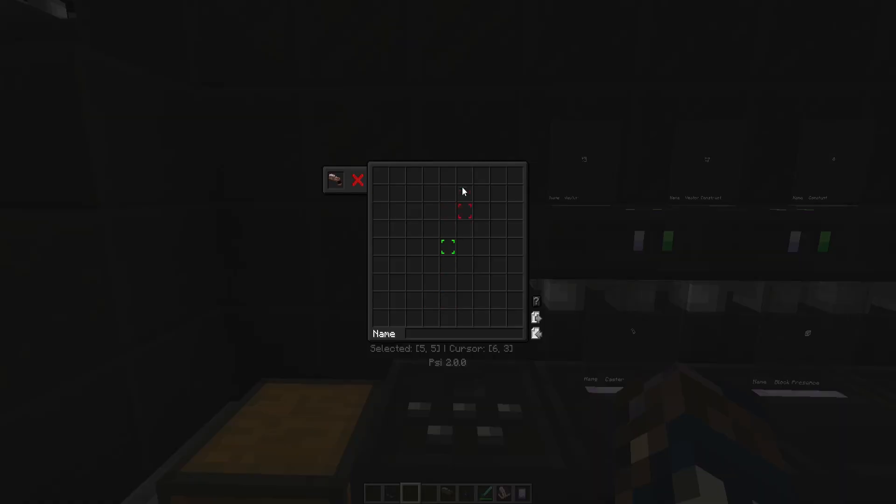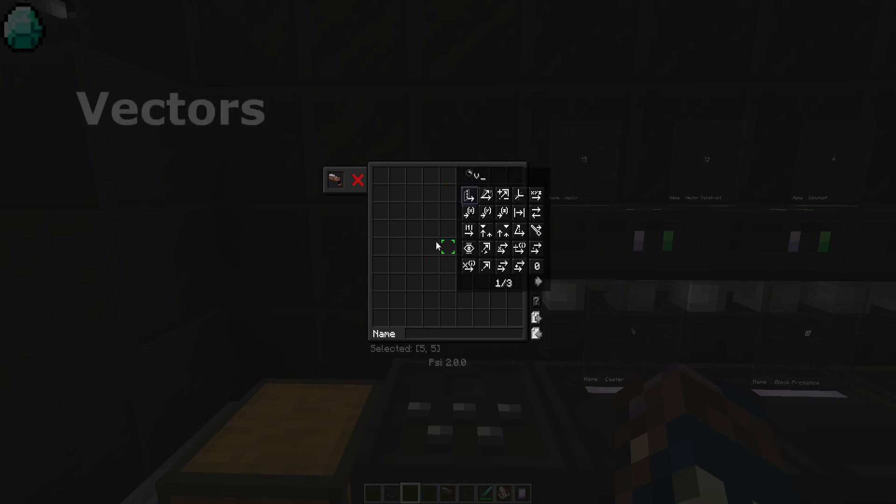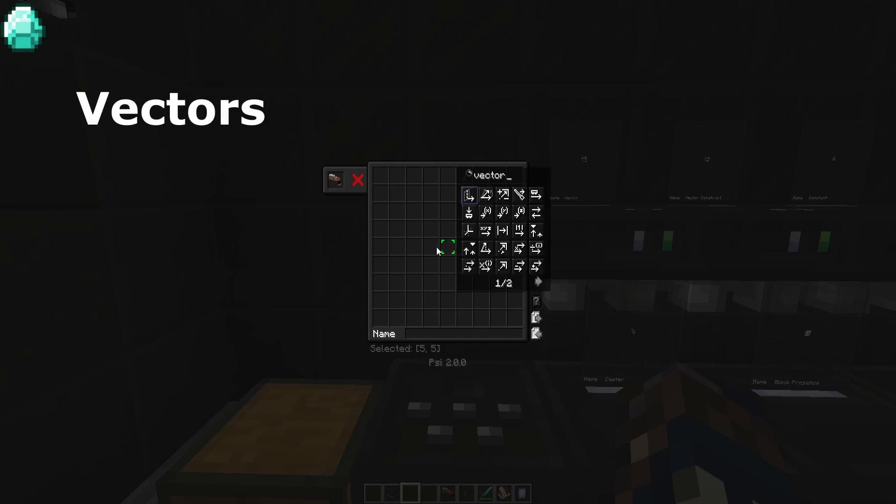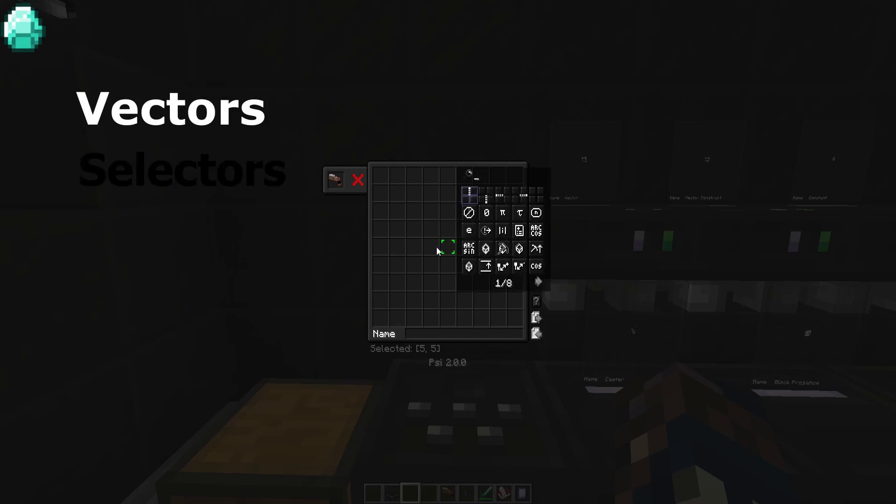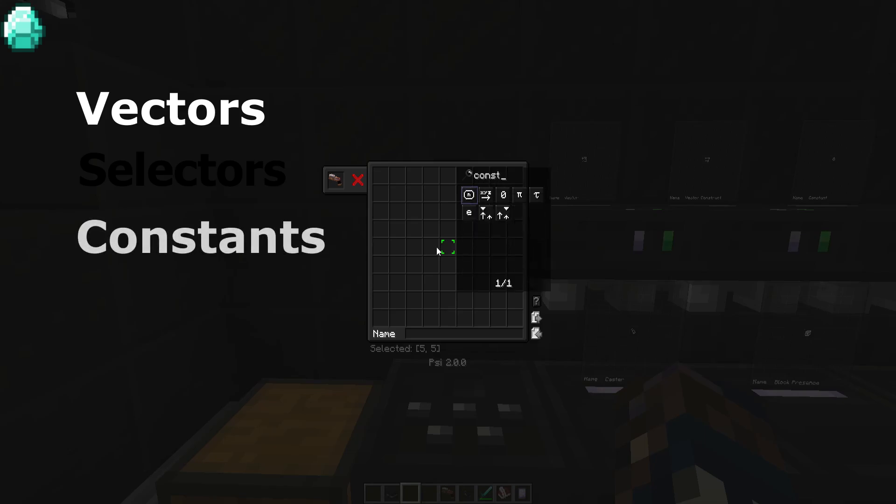Among the many inputs and outputs that spell components use, there are three main types: vectors, selectors, and constants.